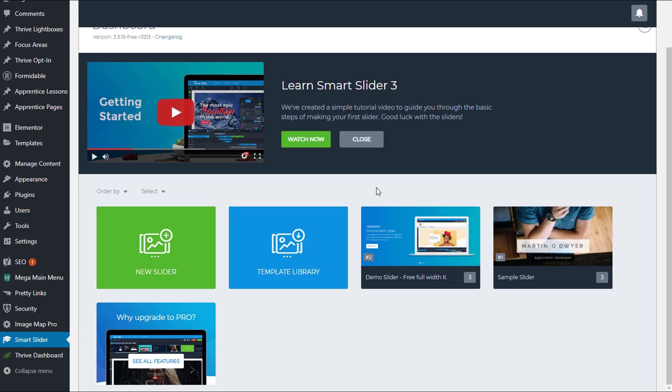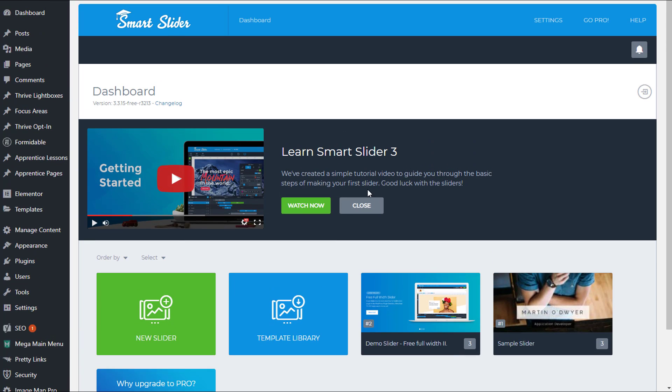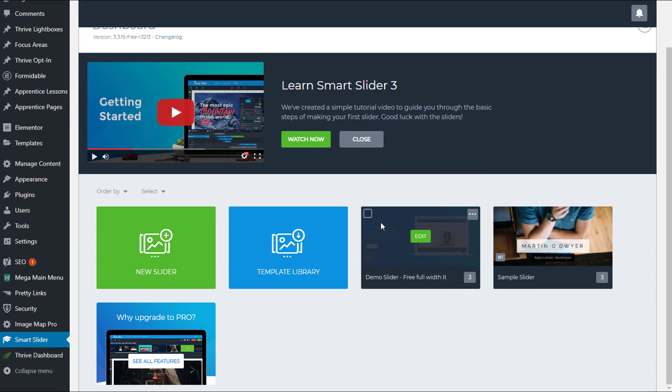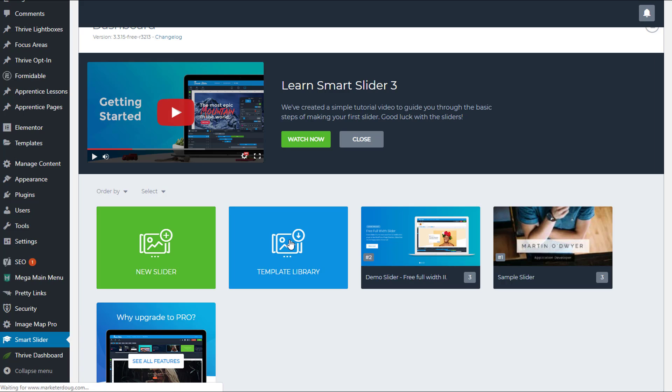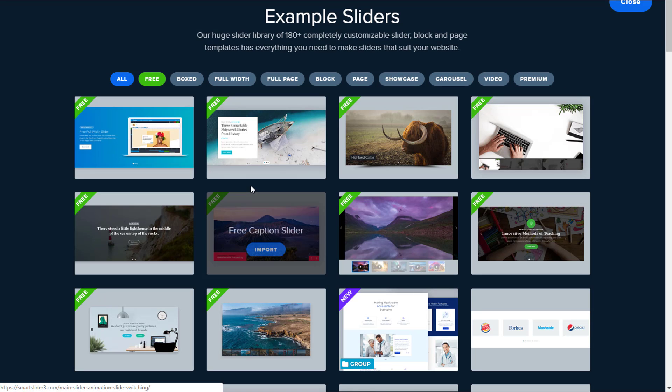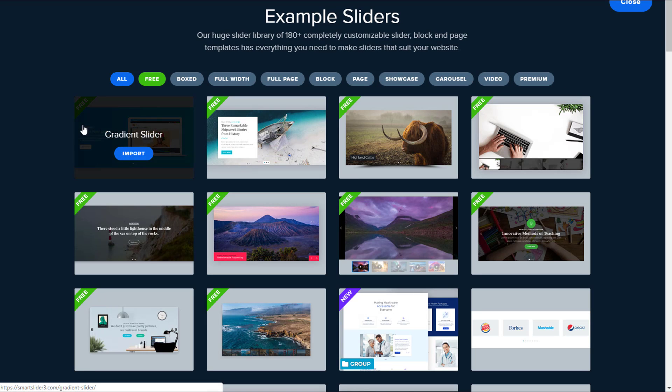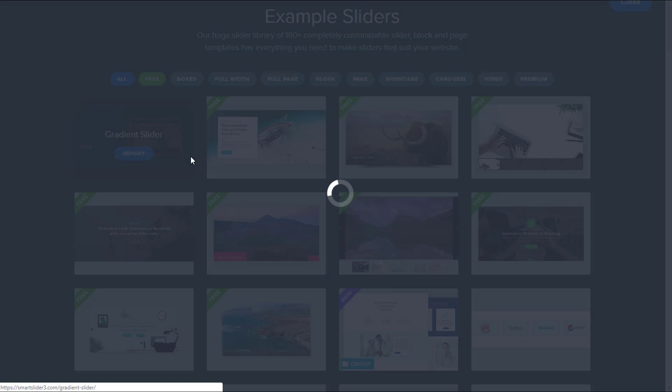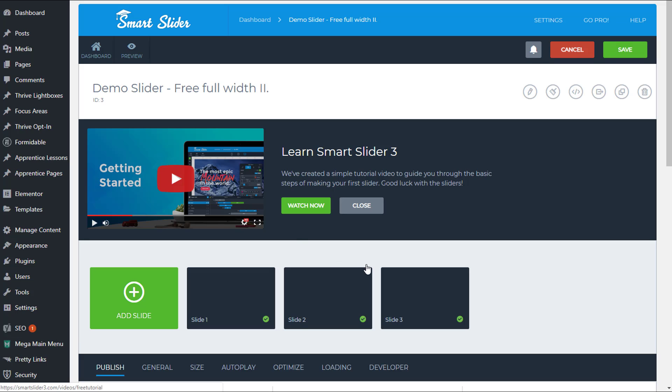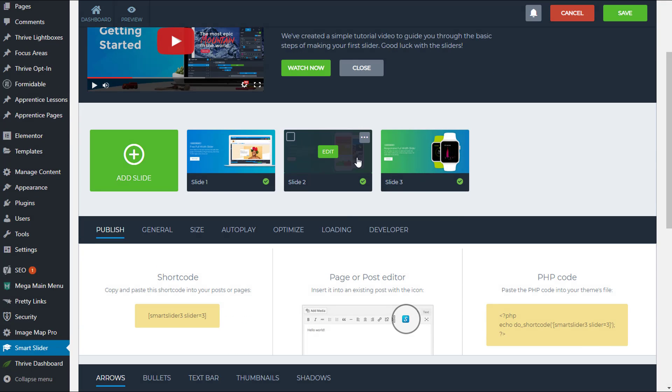The first thing you're going to want to do is to get your Smart Slider plugin installed and navigate to the settings or the main page for the plugin. And what I did was I simply went to the template library to just quickly get myself a slider. I'm going to go with this one, the gradient slider, and I'm going to press Import.